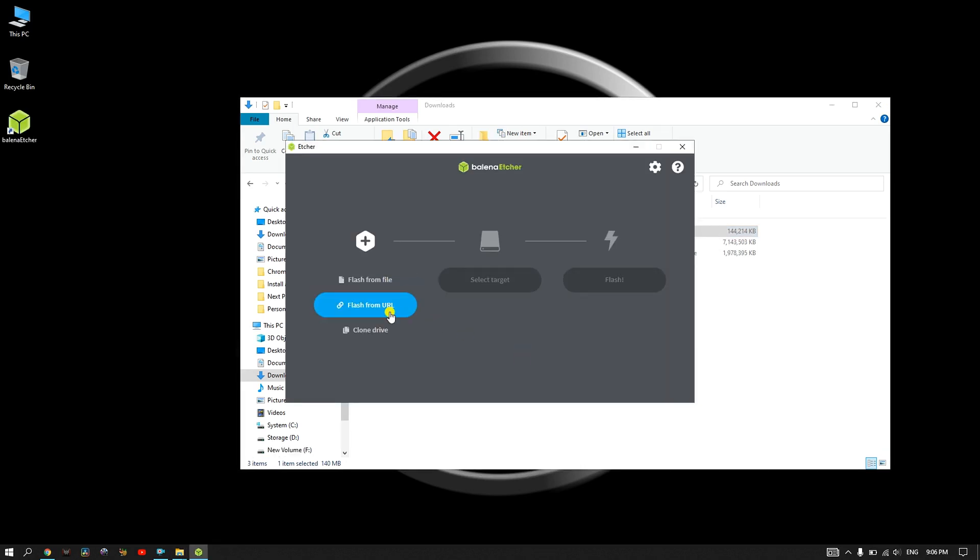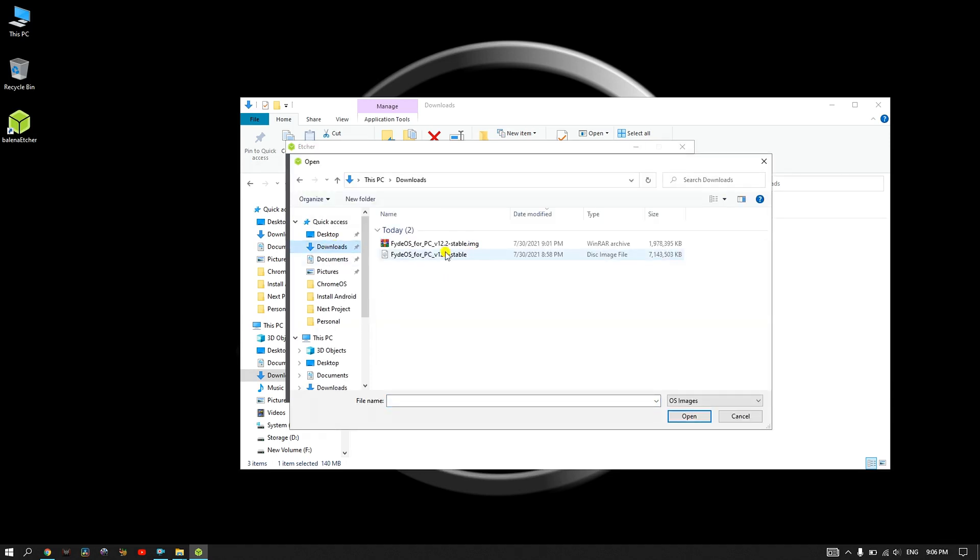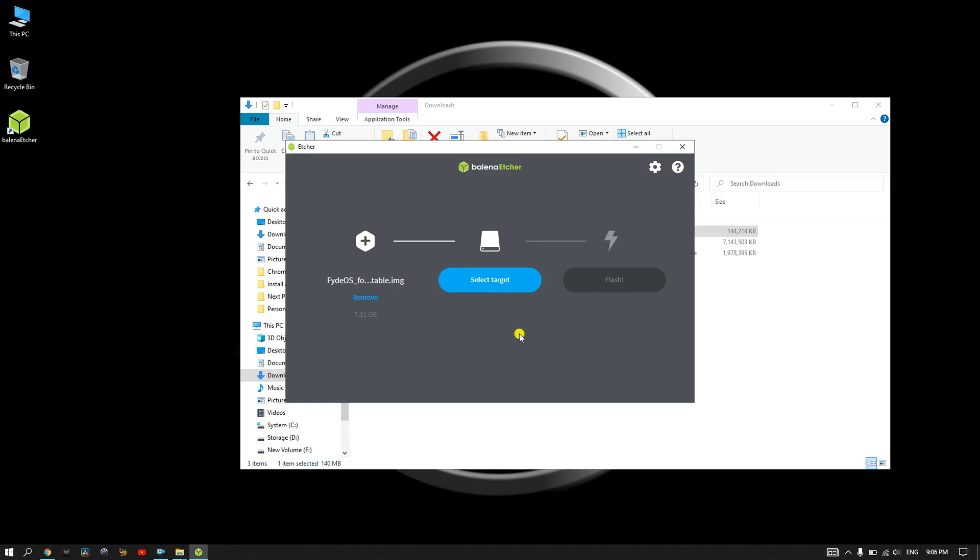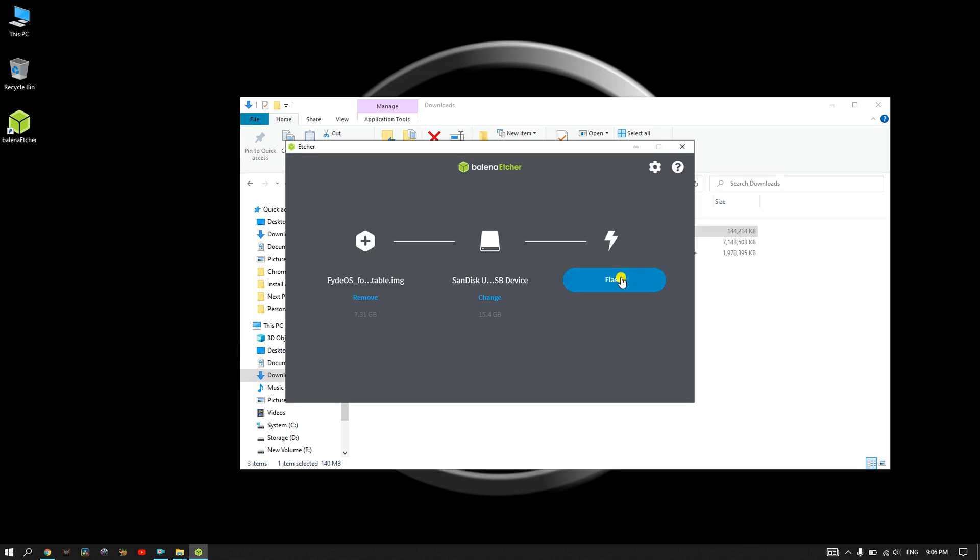Once Balena Etcher is installed, click on flash from file. Select the FydeOS image, then click on select target and choose your file. When all this is selected, click on flash and wait until the bootable USB is complete.